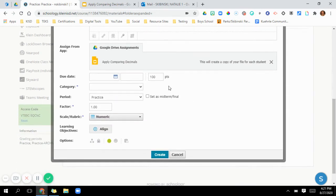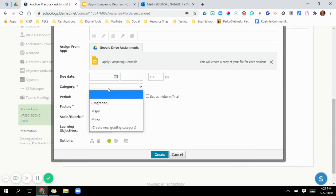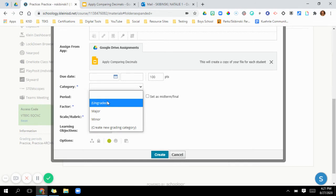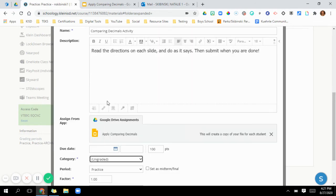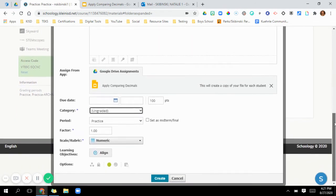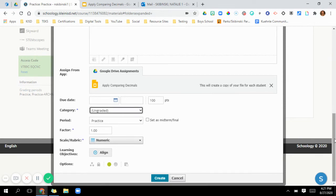Now as you go down, you can put in a due date, you can put in a category. Now you're going to want to usually with these, Schoology is not going to grade it on its own. So you're going to do ungraded. Schoology can't go into your Google assignment and grade it, you're going to have to go look at it yourself. So usually we use these for formative assessments.